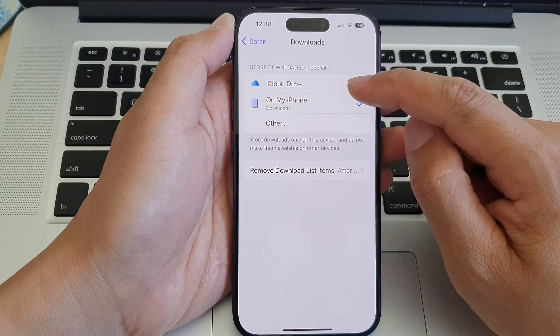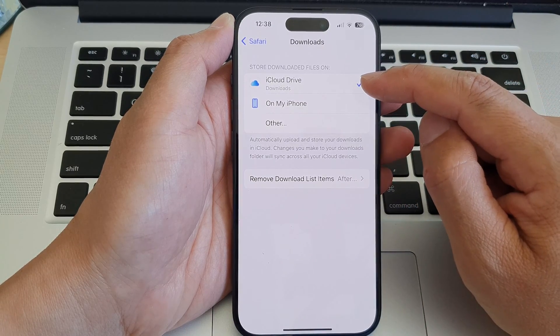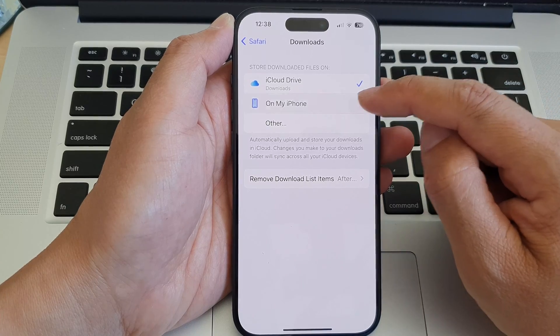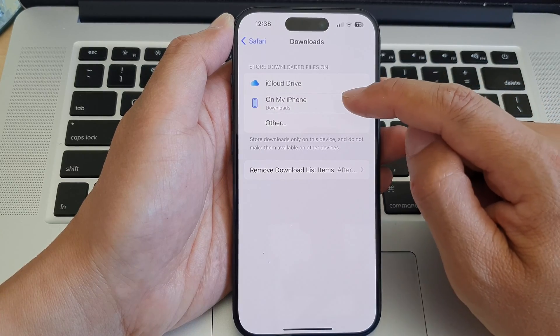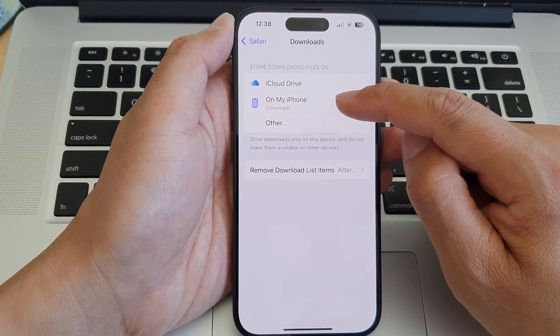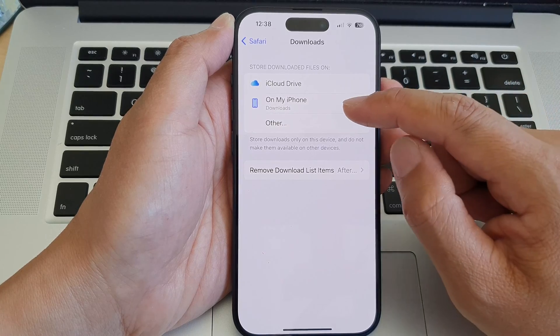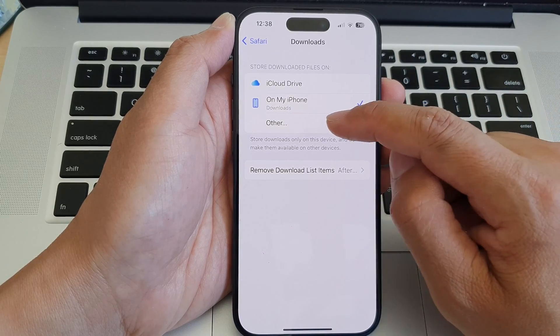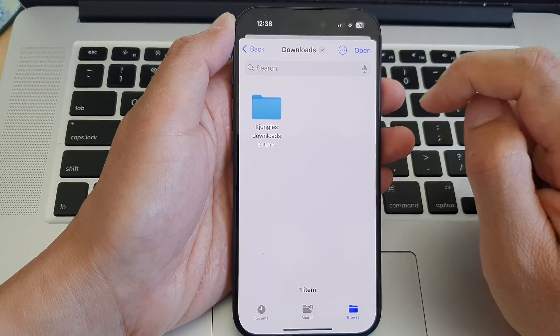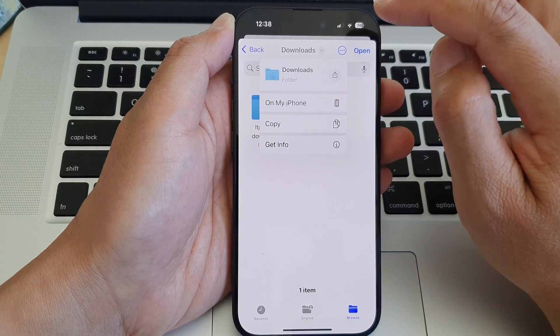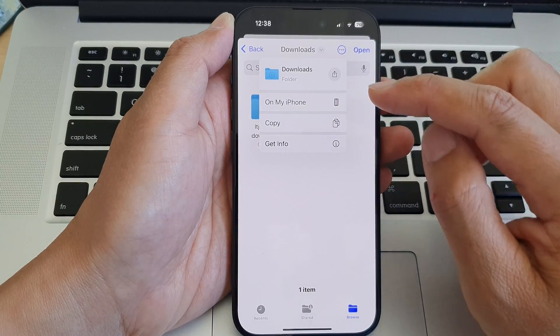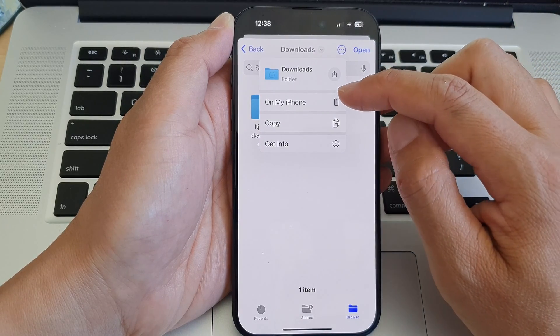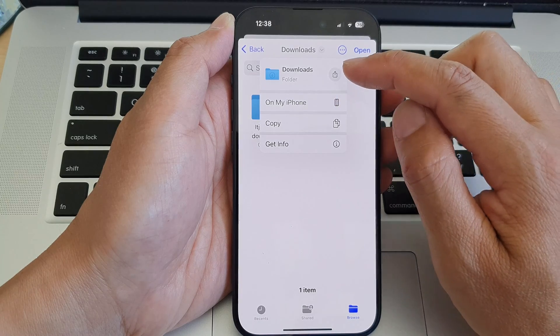So let's say if you want to change to iCloud Drive, you select that. You can select the Downloads folder on My iPhone. If you want to select a different folder, you can choose Other, and then at the top here, tap on the dropdown and then choose whether you want to store on your iPhone or in iCloud.